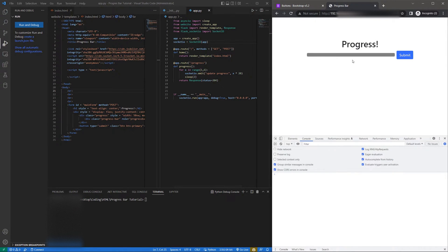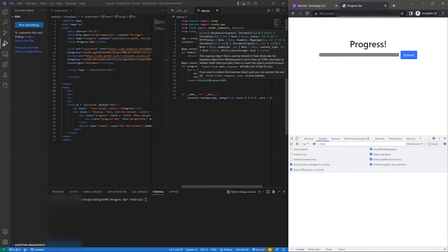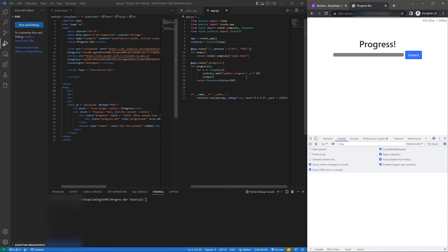Hello everyone. In this tutorial I'm going to be showing you guys how to make a progress bar update using Flask and Socket.io. Sometimes when you are doing something on the back end that's going to take some time and you have a way of checking the progress of this function, it's nice to have a progress bar that shows the end user how long they have to wait. That's what I'm going to be teaching you how to do in this tutorial with a simple for loop.